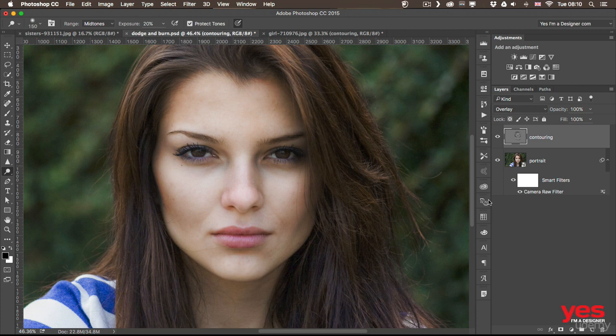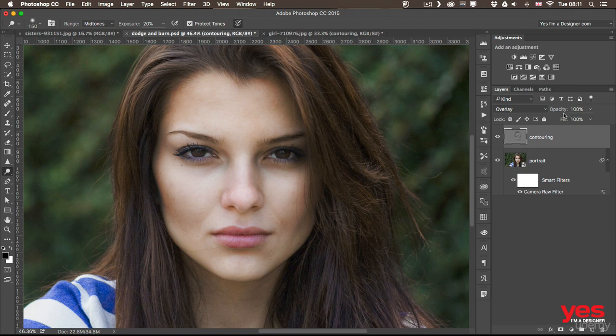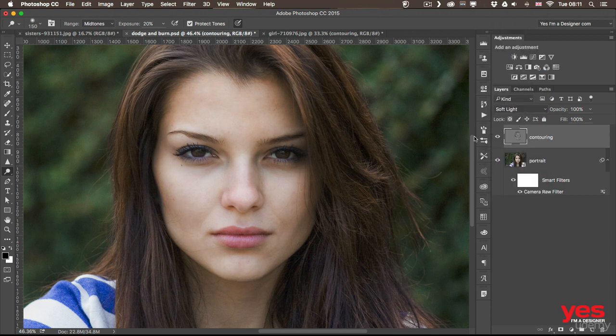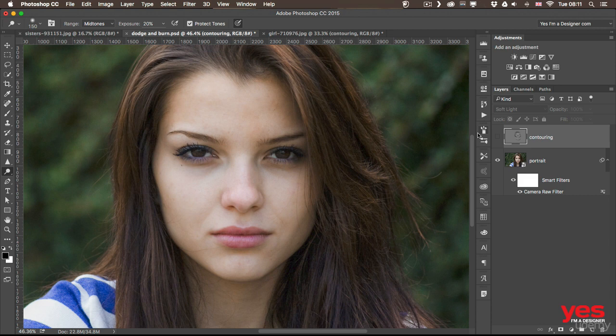So blurring your contouring layer, which is set up the way we set it up with 50% gray set to overlay, can blend these details better together. And of course you can still reduce the opacity if you feel like it's still too harsh. And you can also reduce it down by setting it to soft light instead of overlay. You can see soft light still adds the effect but in a much more subtle way.